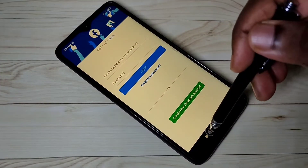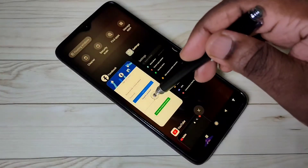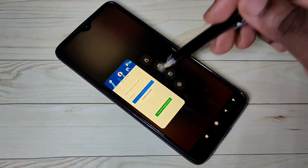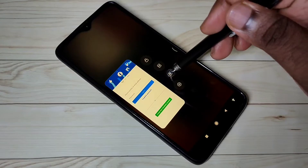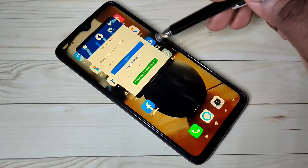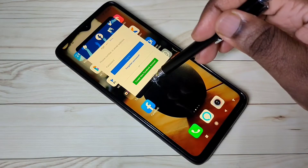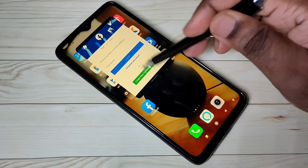Let me go to floating window again. If you want to close this, you can tap here and swipe up.